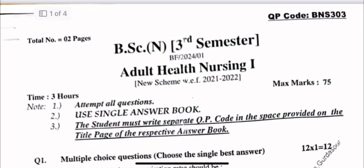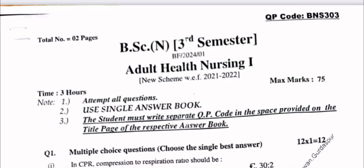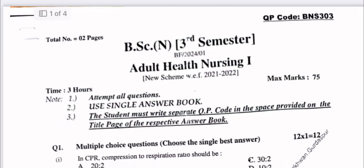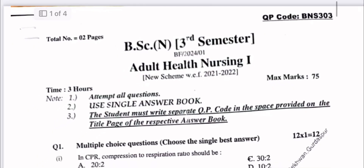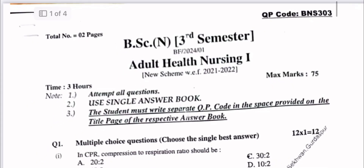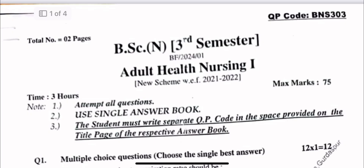Hey everyone, welcome back to the channel. This is your prince. Please subscribe — you are going to get smart and simple exam preparation. If you are new here, don't forget to hit that subscribe button and click the bell icon.